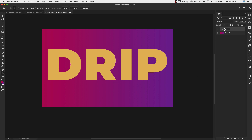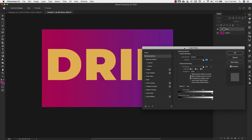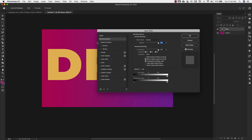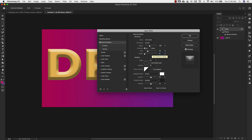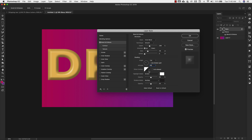I'm going to rename this layer 'base' and double-click on the far right side to bring up my layer styles. The very first thing we're going to do is add a bevel and emboss. For bevel and emboss: style is inner bevel, technique is smooth, depth is 396, direction is up, size is 49, softening is zero pixels. For shading, leave the angle at 134 and altitude at 65.